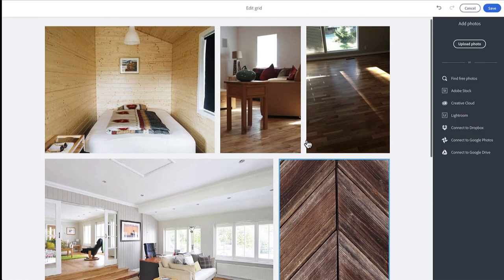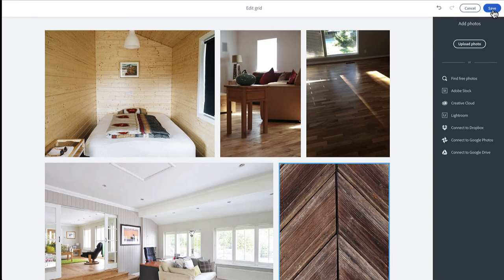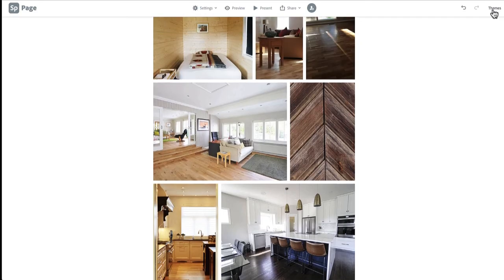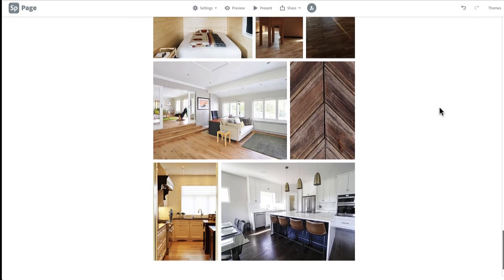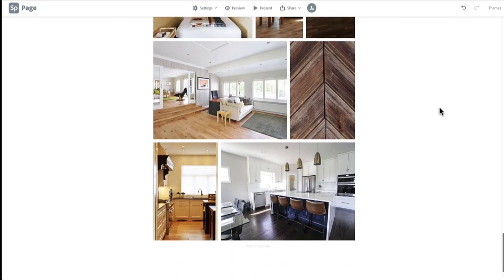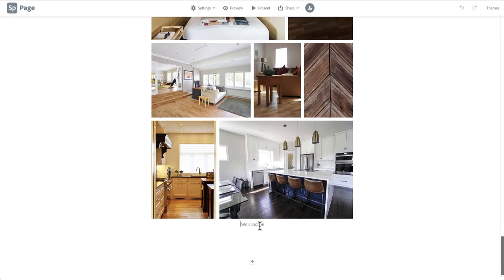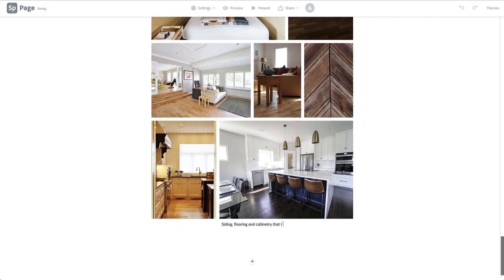Once you are happy with the way your grid looks, click save in the upper right corner to go back to your main portfolio page. There's a space provided under the grid to add a brief description, or you can click the plus sign to add descriptive text that way.